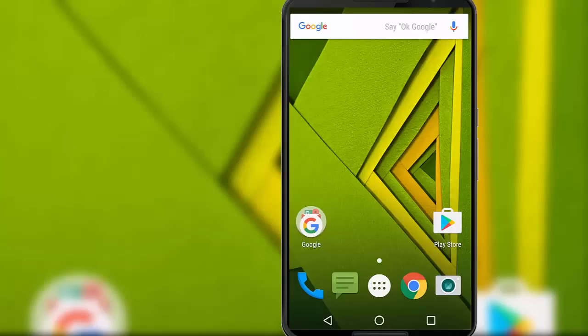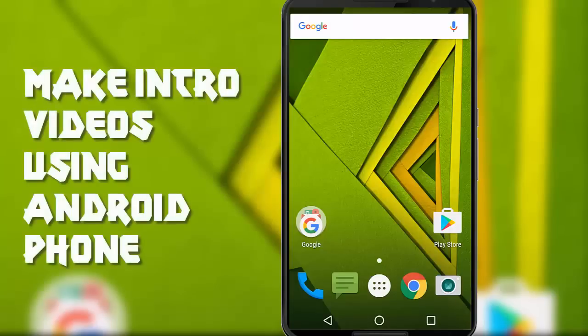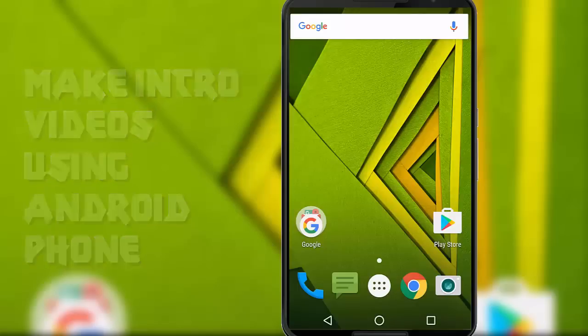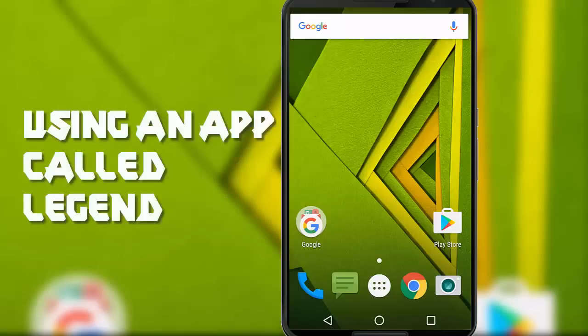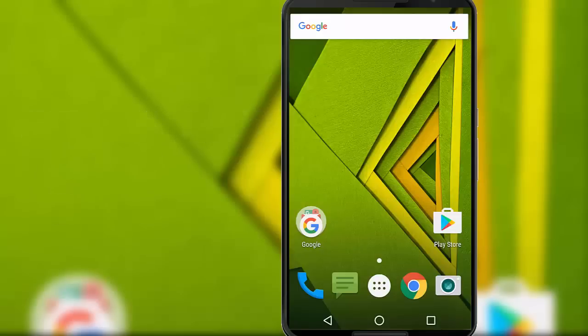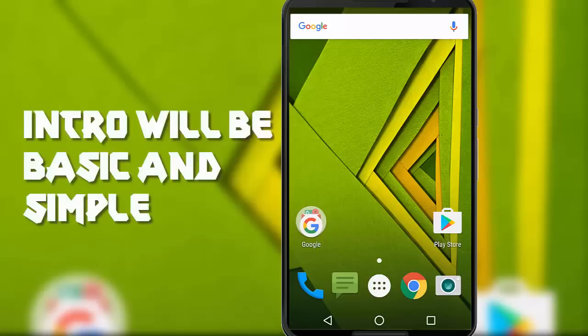Hey what's up friends, it's me Amar and you are watching Amar Vlog. Today on this video I will show you how we can make intro videos using an Android phone. For this we are going to use an app called Legend Animate Text in Video, and this app will help us to create very basic and simple intro videos using our Android phone.